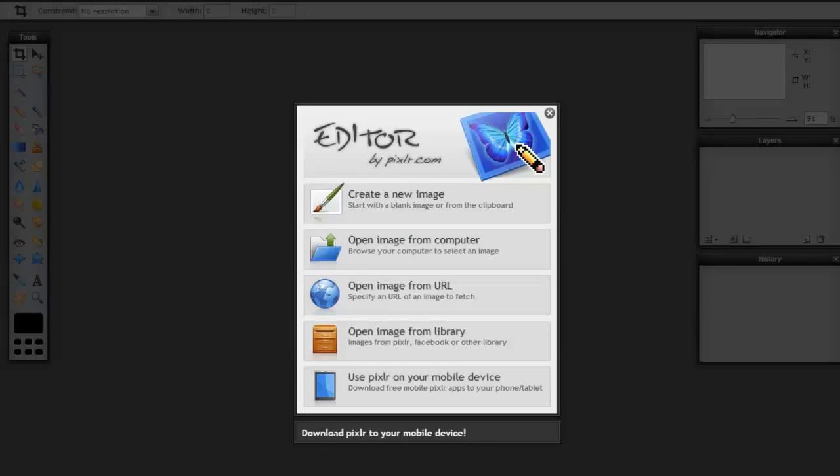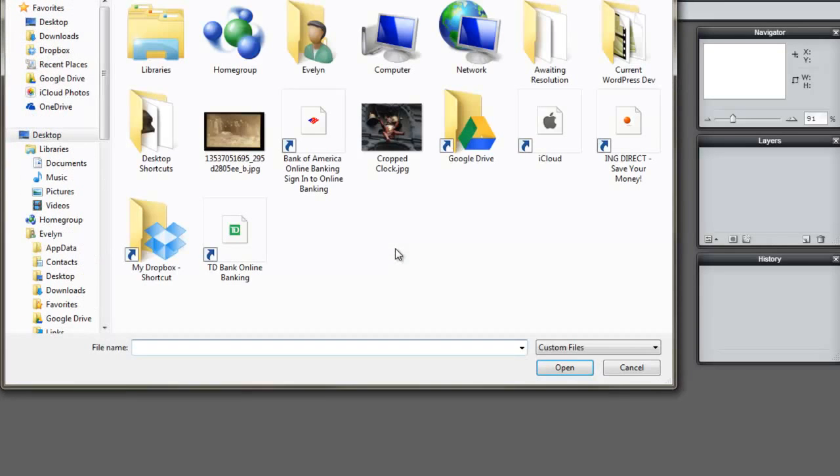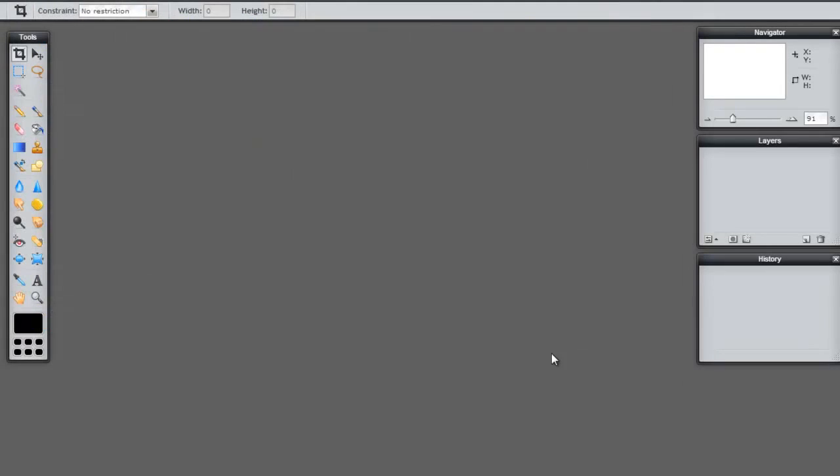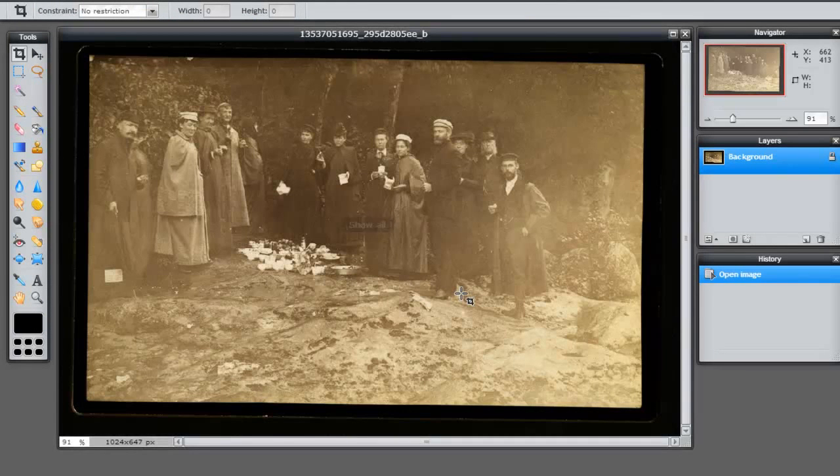Now I'm going to come over here to Pixlr. And this is the editor that I'm asking you guys to use. It has a huge number of features, which is really cool. It certainly stands to be able to compete with the bigger, regularly installed software packages. There are a few things missing, but man, for what it does, it does it great. So I'm going to come to open an image from my computer. And I'm going to find it landing here on the desktop. Click on open. And there it is.